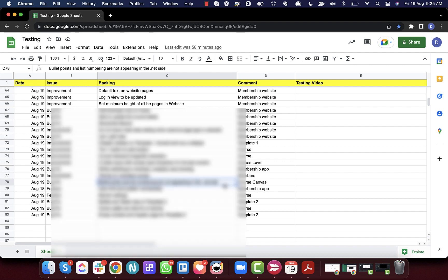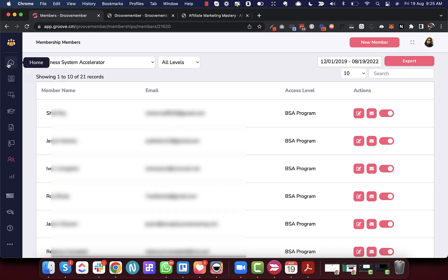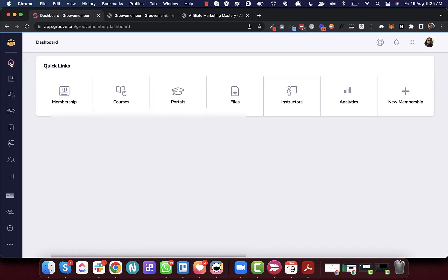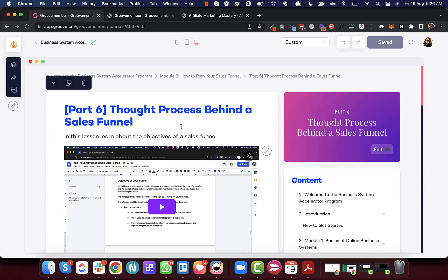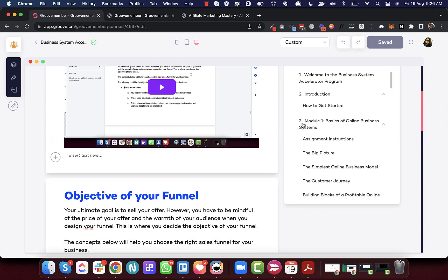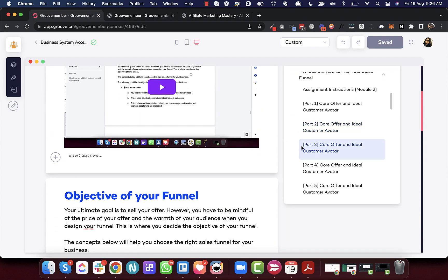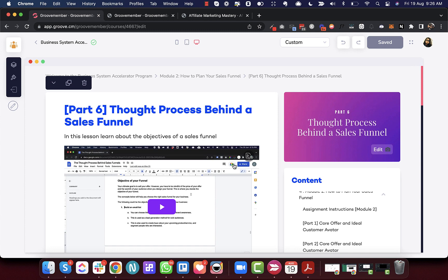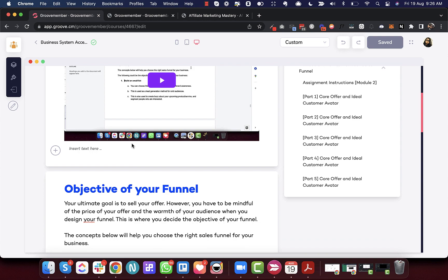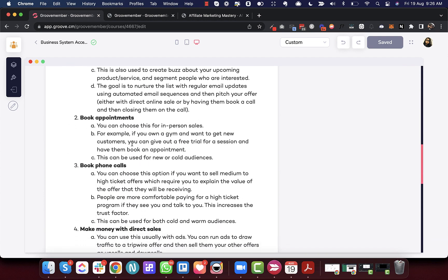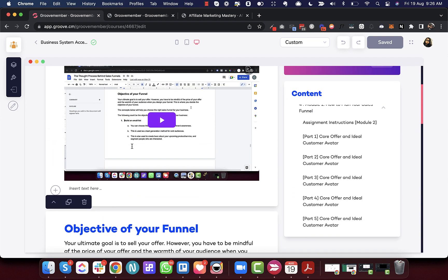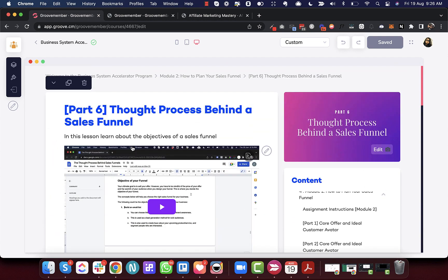Next is the fix for bullet points and listings not appearing on the .NET side. For example, in Module 2 Part 6 you can see bullet points on the membership. The issue was that these bullet points were not appearing properly on the .NET side — we have fixed that bug.